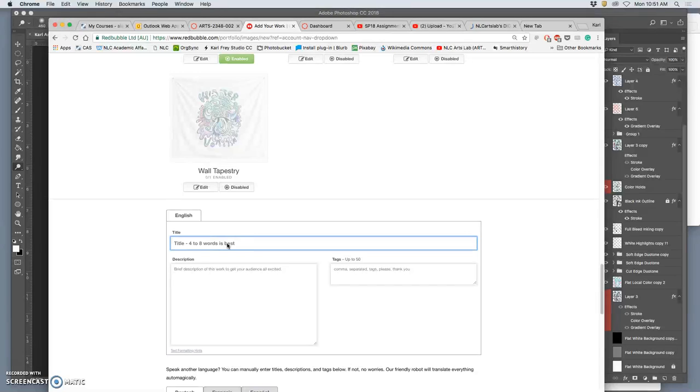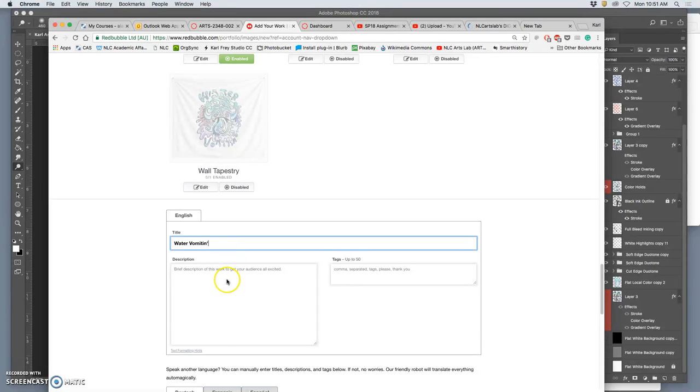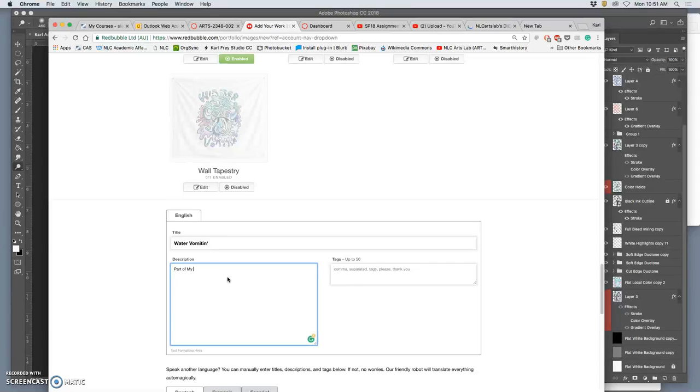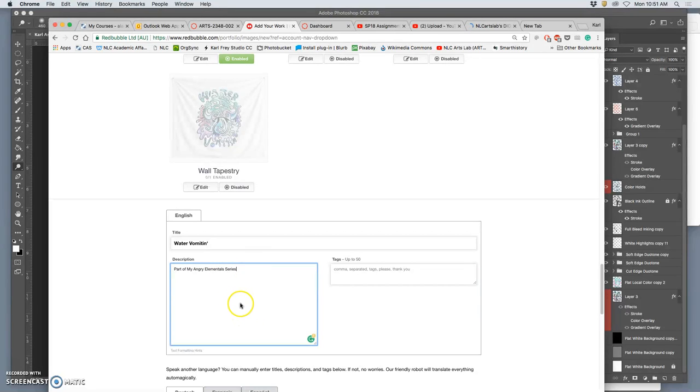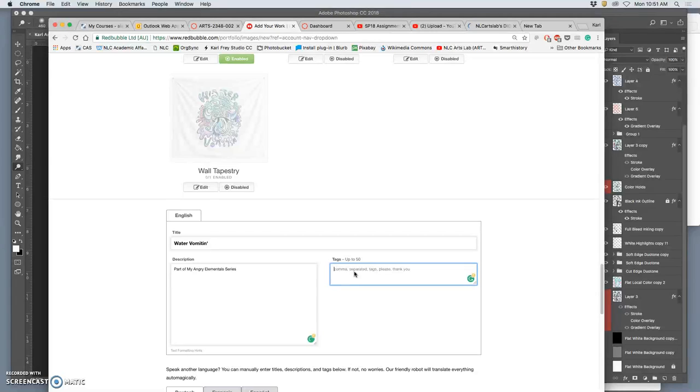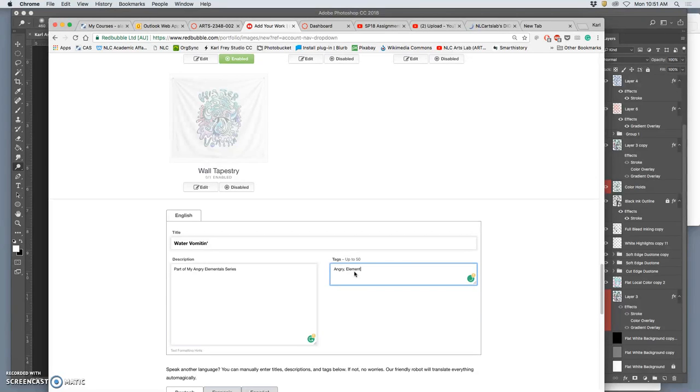So then you just put in a name. Series of characters for angry elementals. If I really wanted to sell this well, I would give some thought to what 50 tags would help people find this.